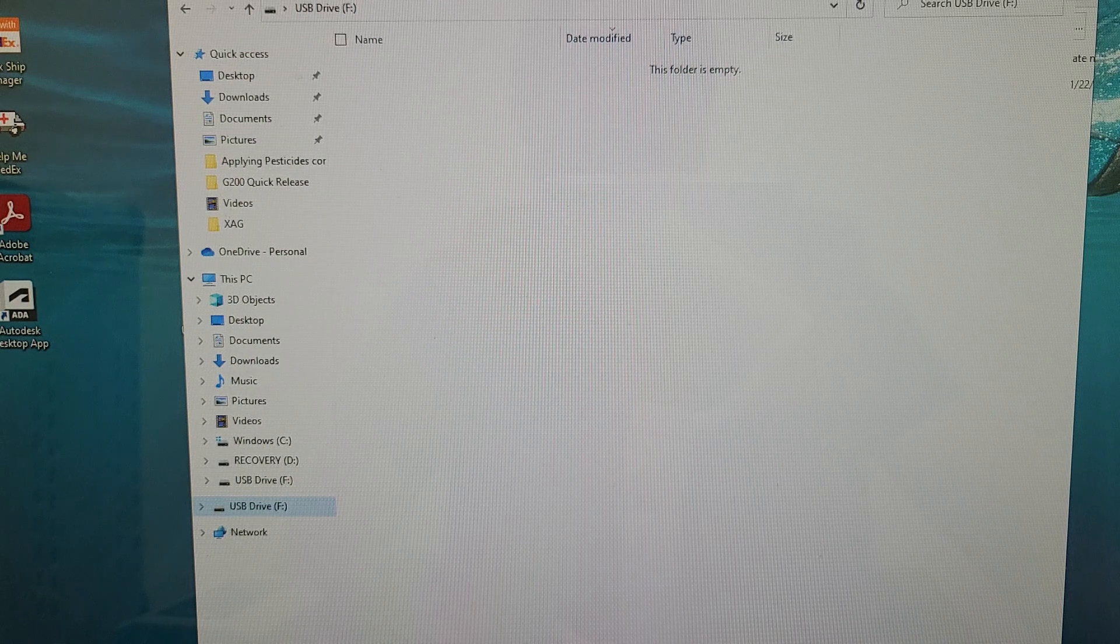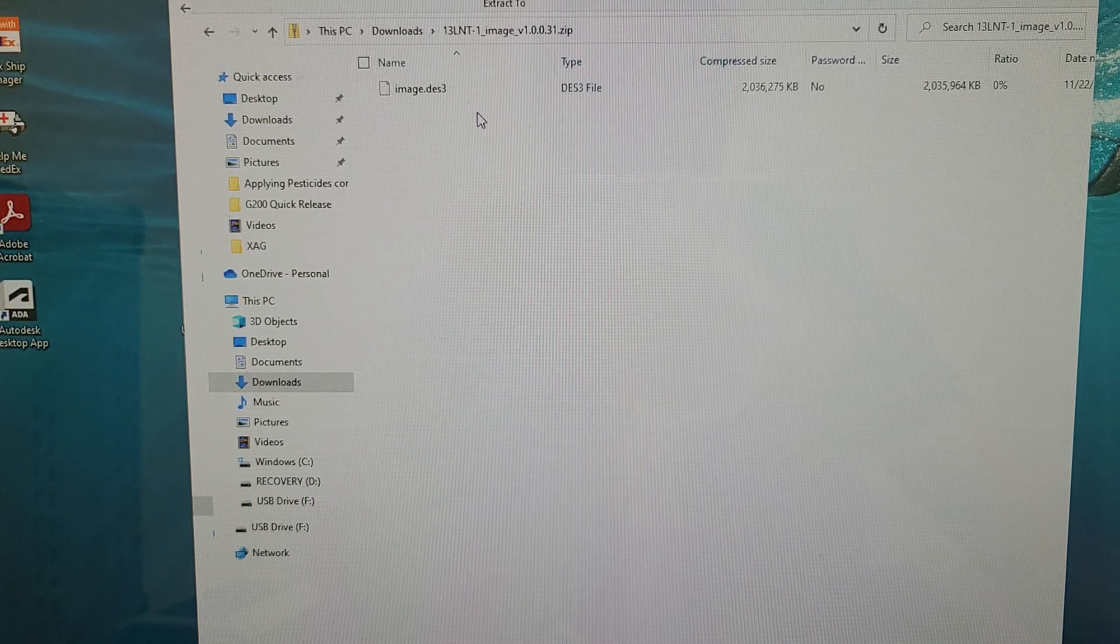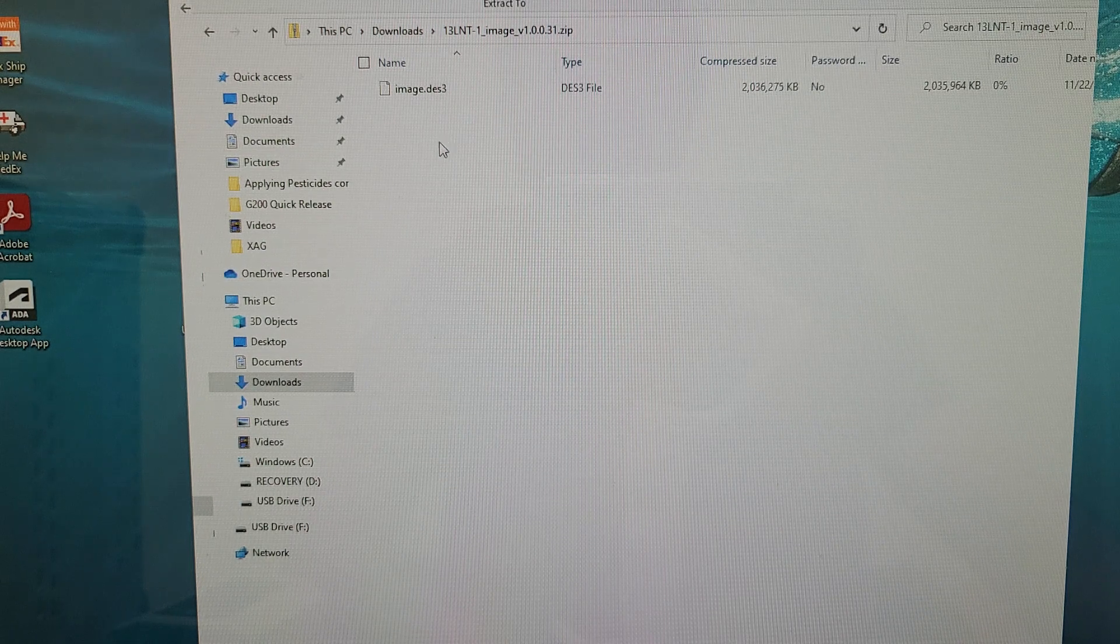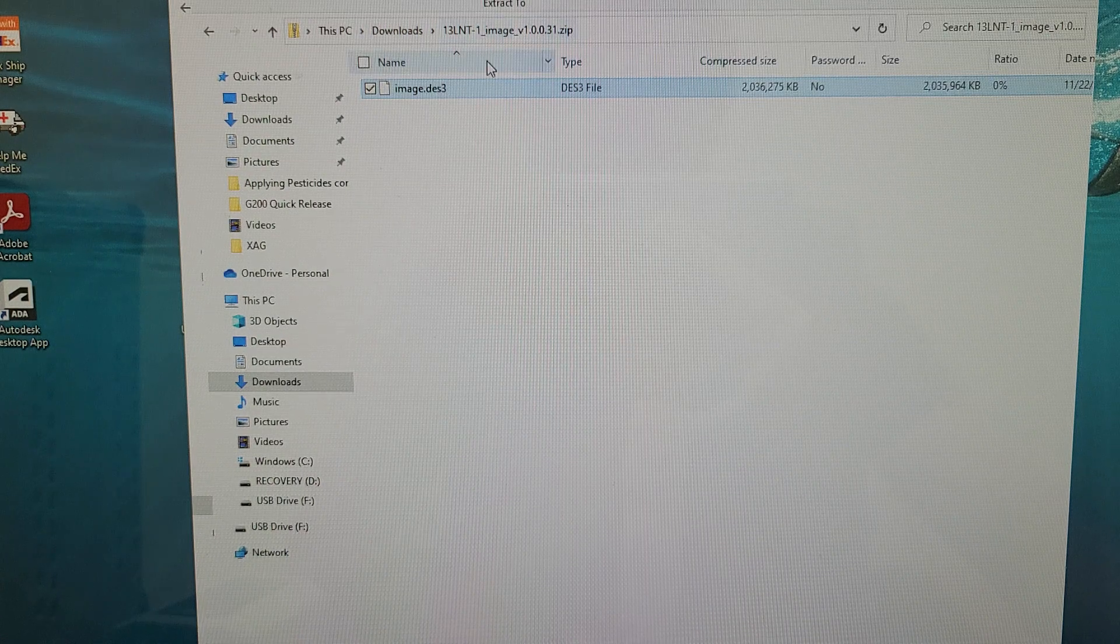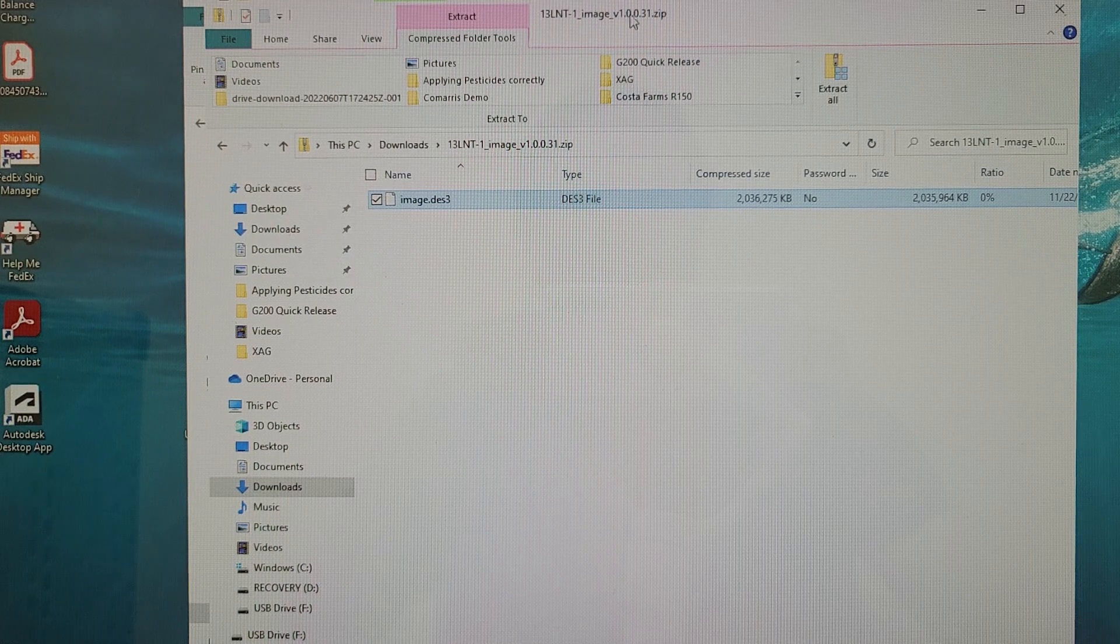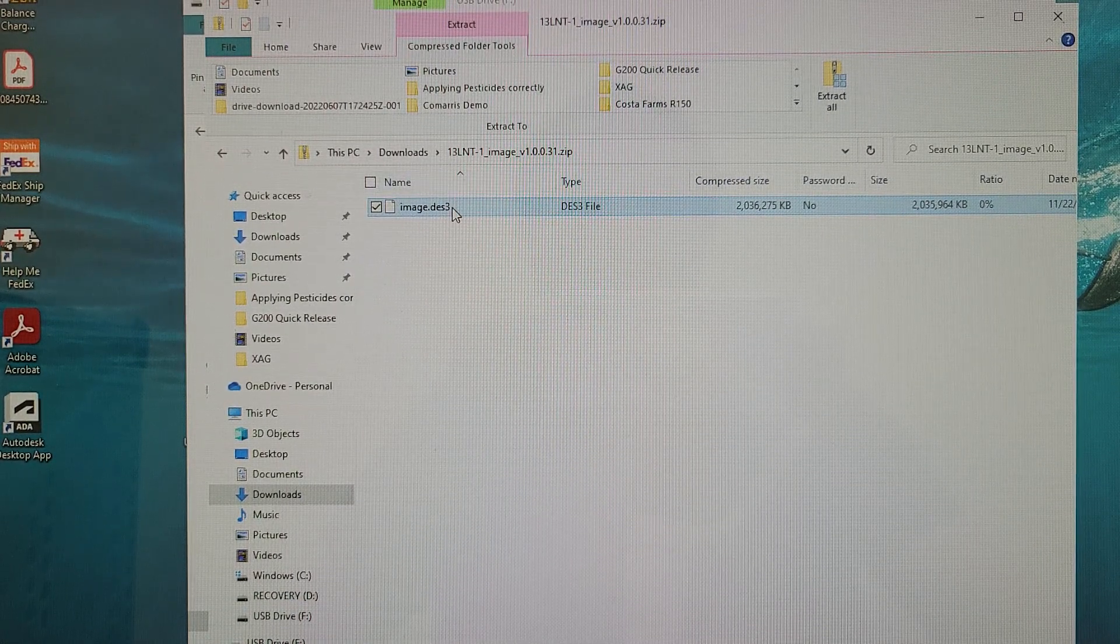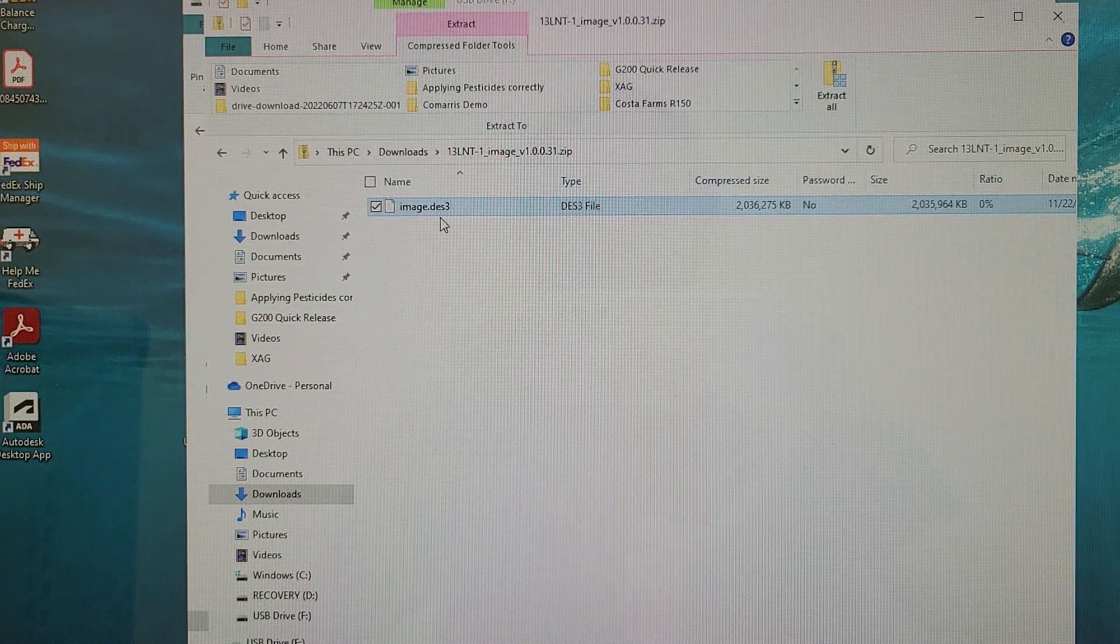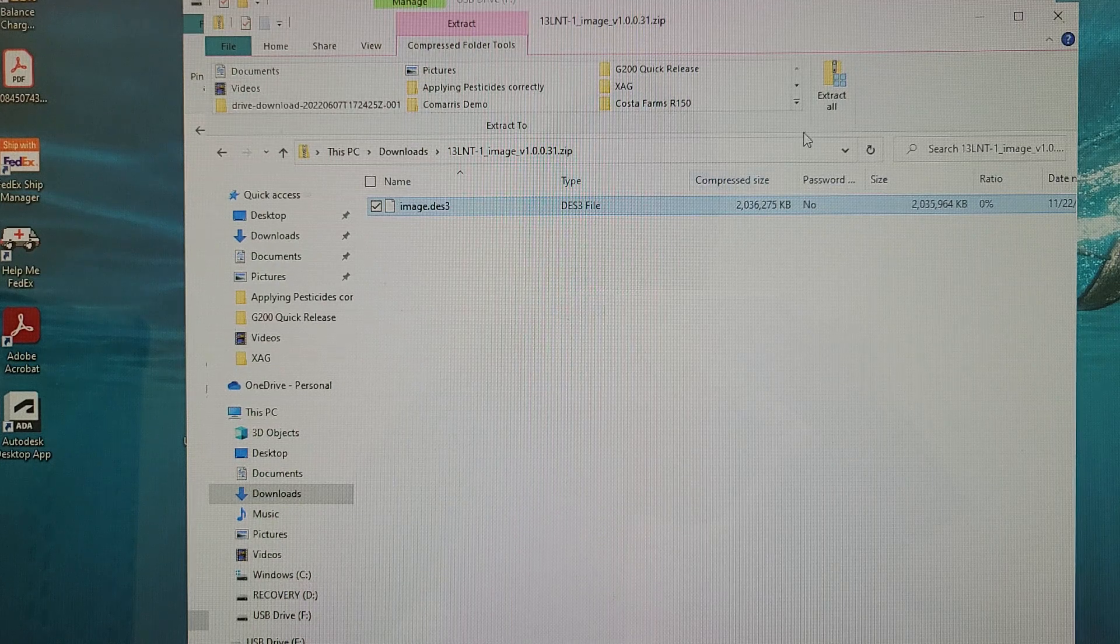And I have the LNT firmware file here. This will be supplied by us in the email that you receive. And here is the file. Now you can see this is a zip file which means it has to be extracted into the folder that we're going to use on our USB drive. So the easiest way to do so is to click on the file itself. You can see it's image.des3. It's very important that you don't change the file name in this case.